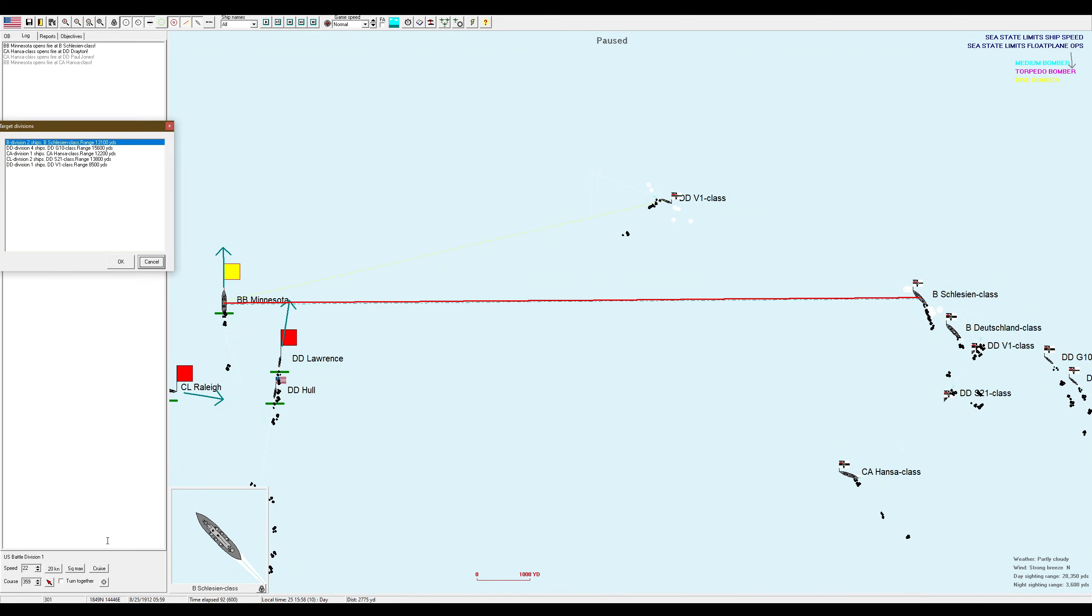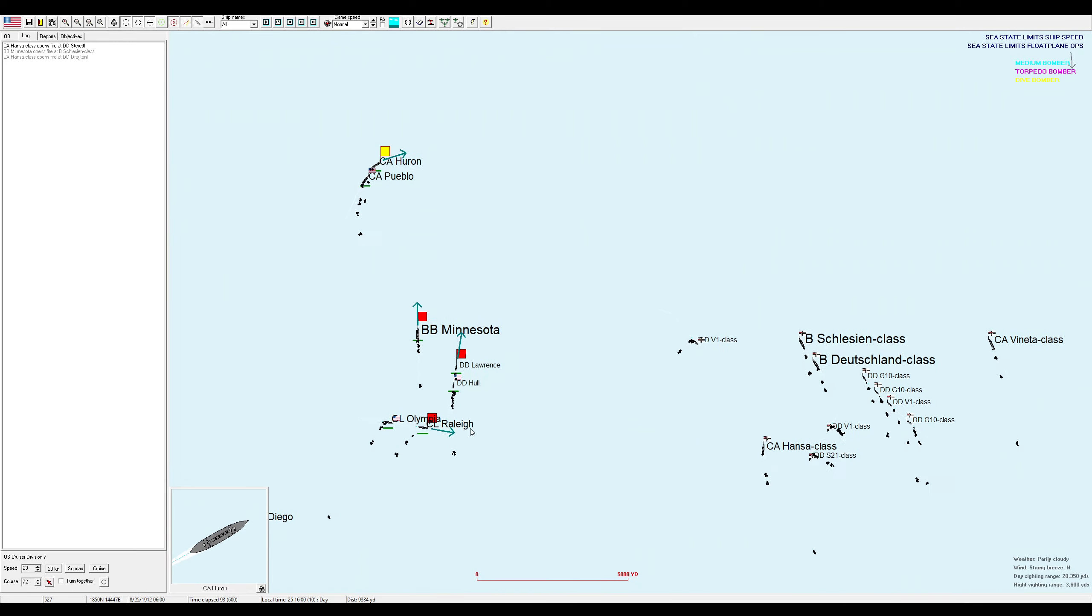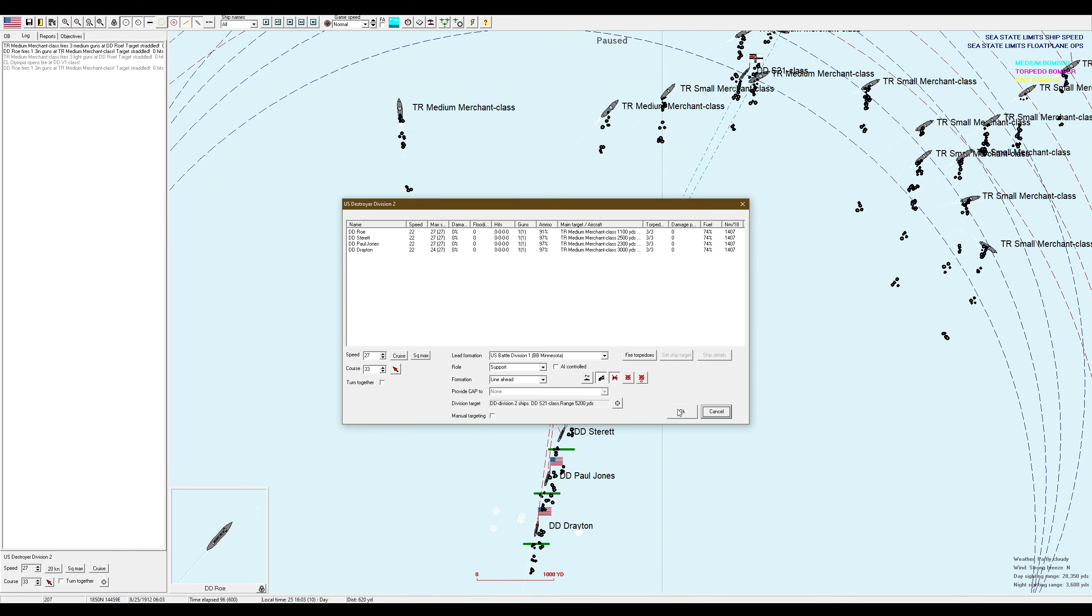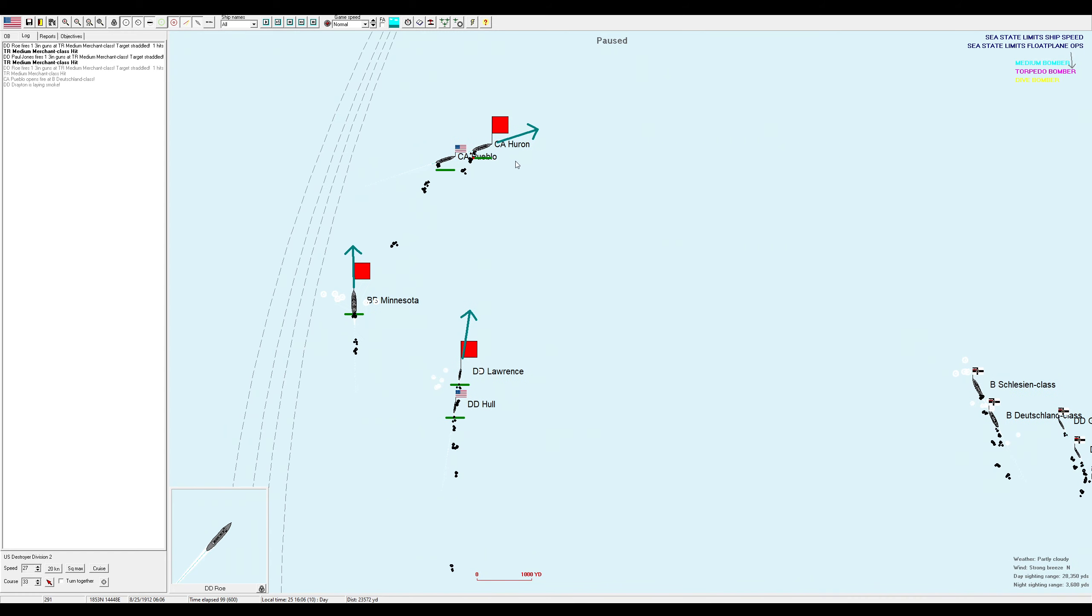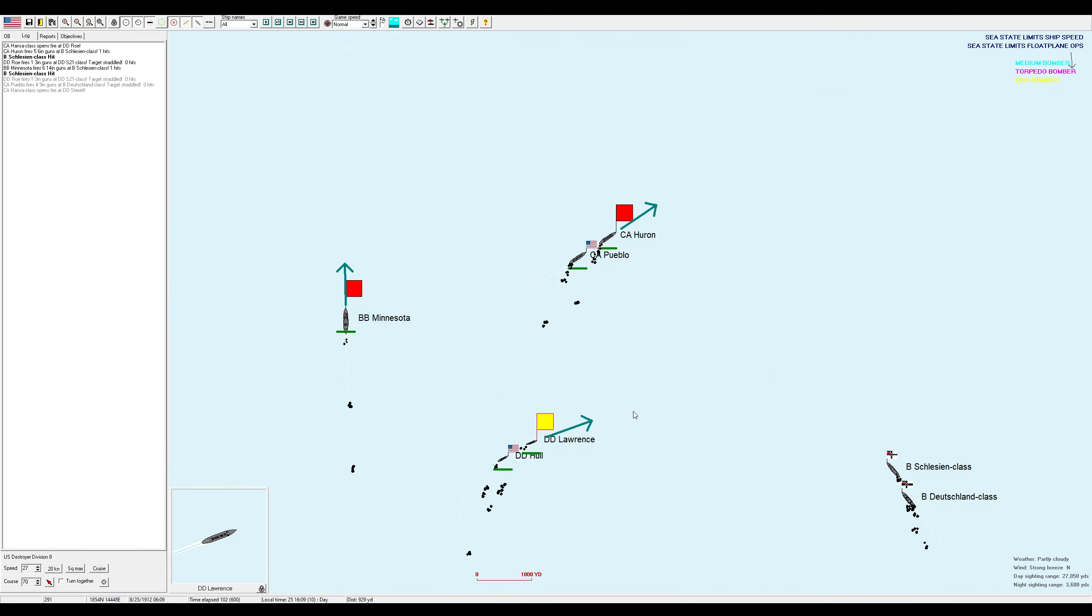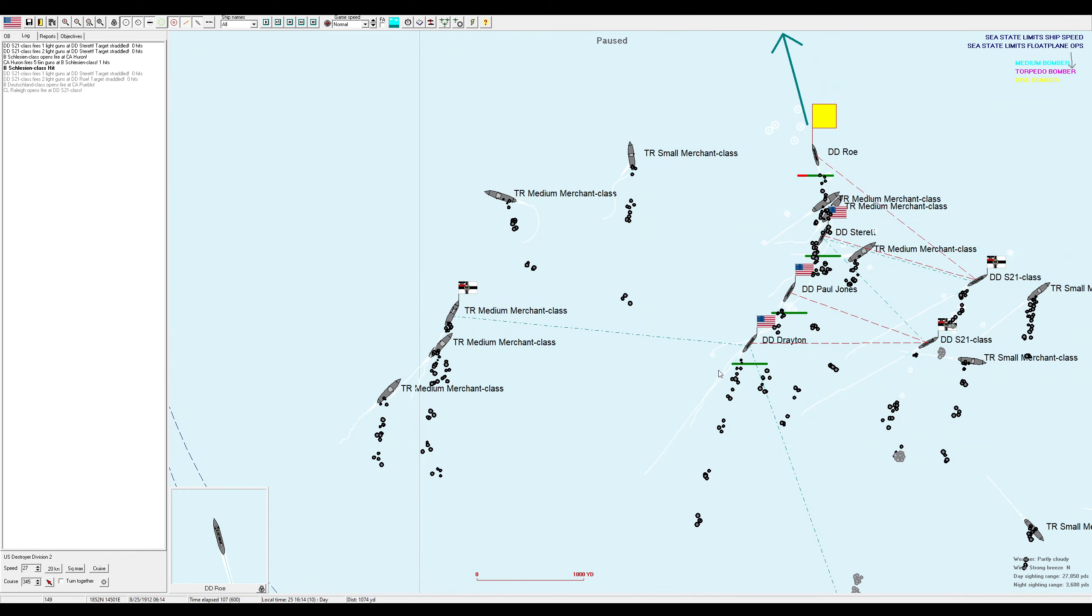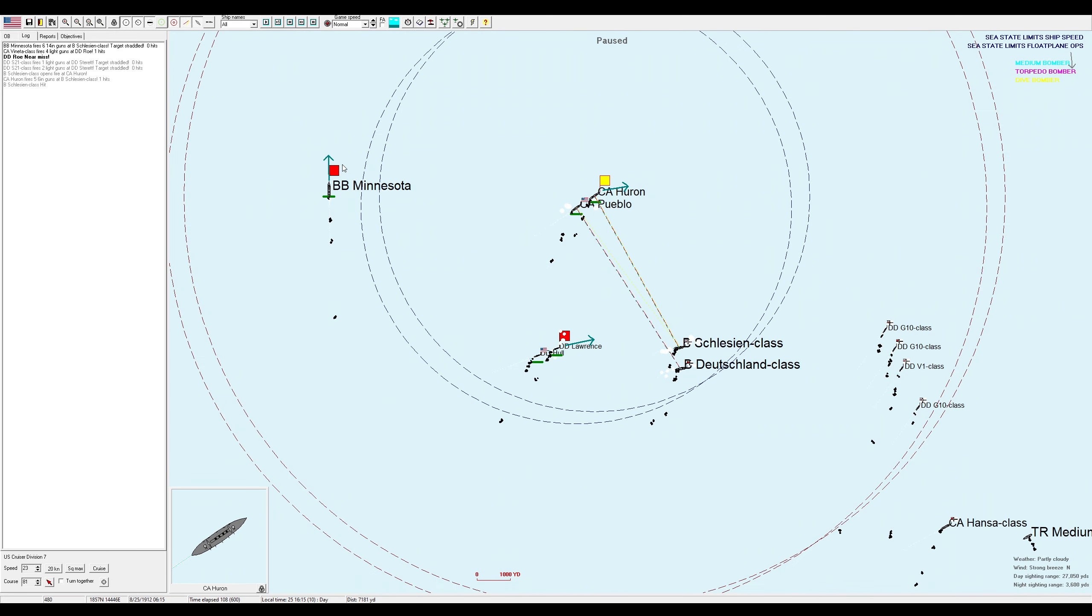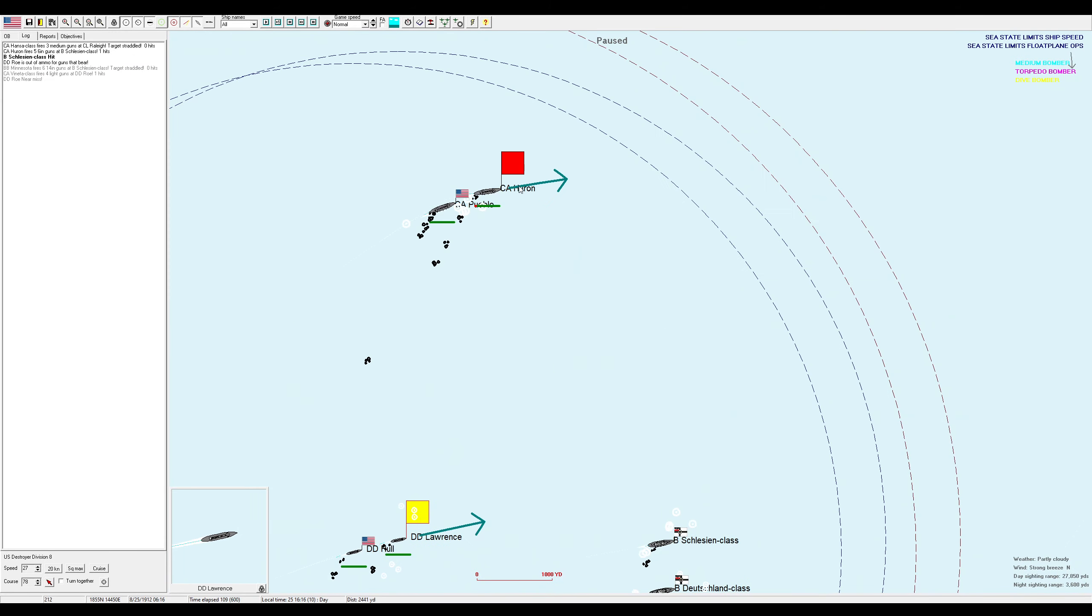Light cruisers and destroyers definitely can. I don't know about armored cruisers. I think the Pueblo and Huron over here have not gotten their oil upgrades yet. We have set the Schlesien on fire. I kind of wish you would focus fire on the Deutschland now as a result, but whatever. Destroyers and light cruisers are some of the best ship classes in my experience.